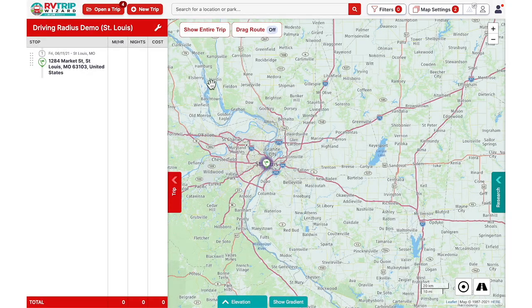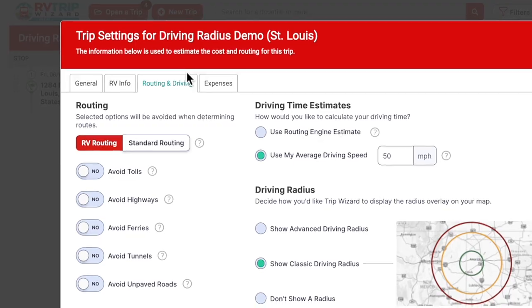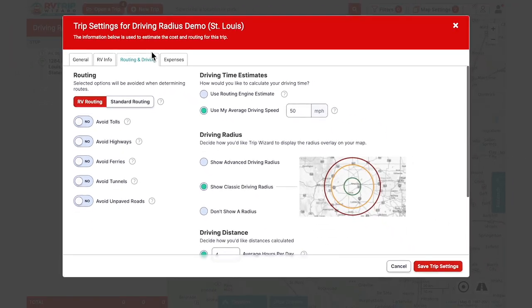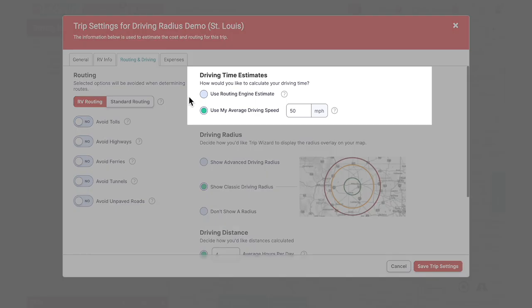Starting with the thinking-by-hours option, it will give us just a single green radius. First, let's talk about your speed, which goes in the driving time estimate section. You may need to scroll up to find this in the tab. The routing engine estimate is based on posted speed limits but does not factor in traffic, construction, or road closures. This also may not reflect speeds that you are comfortable driving in your RV.